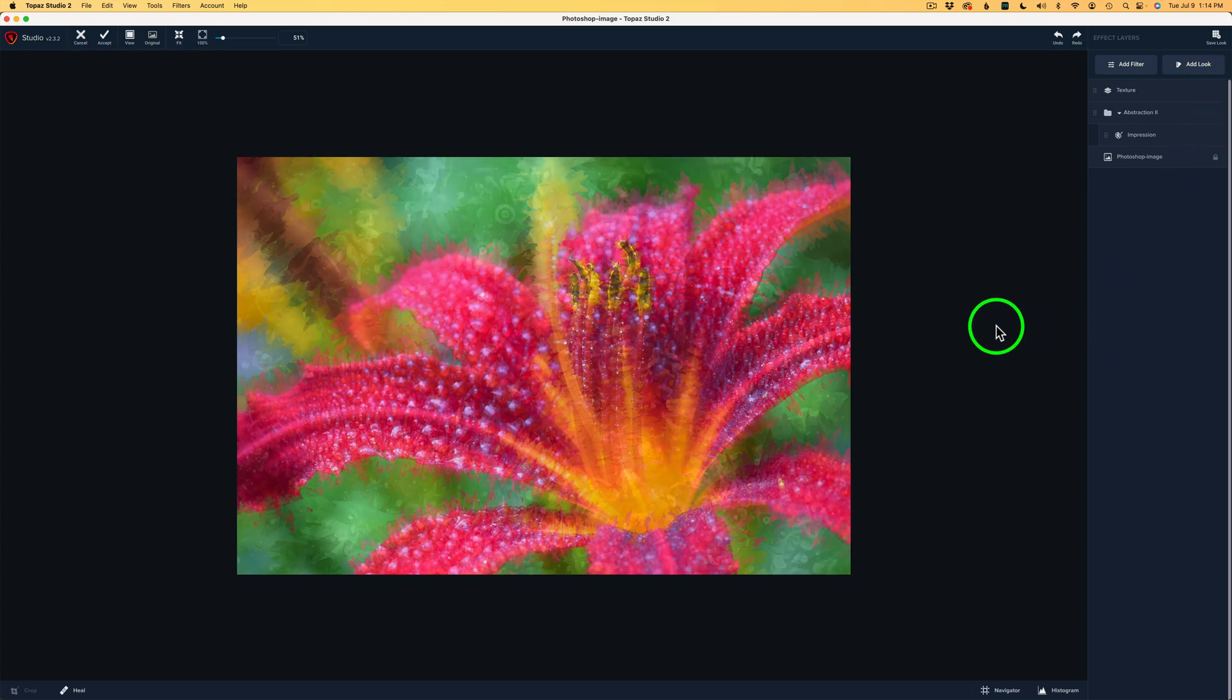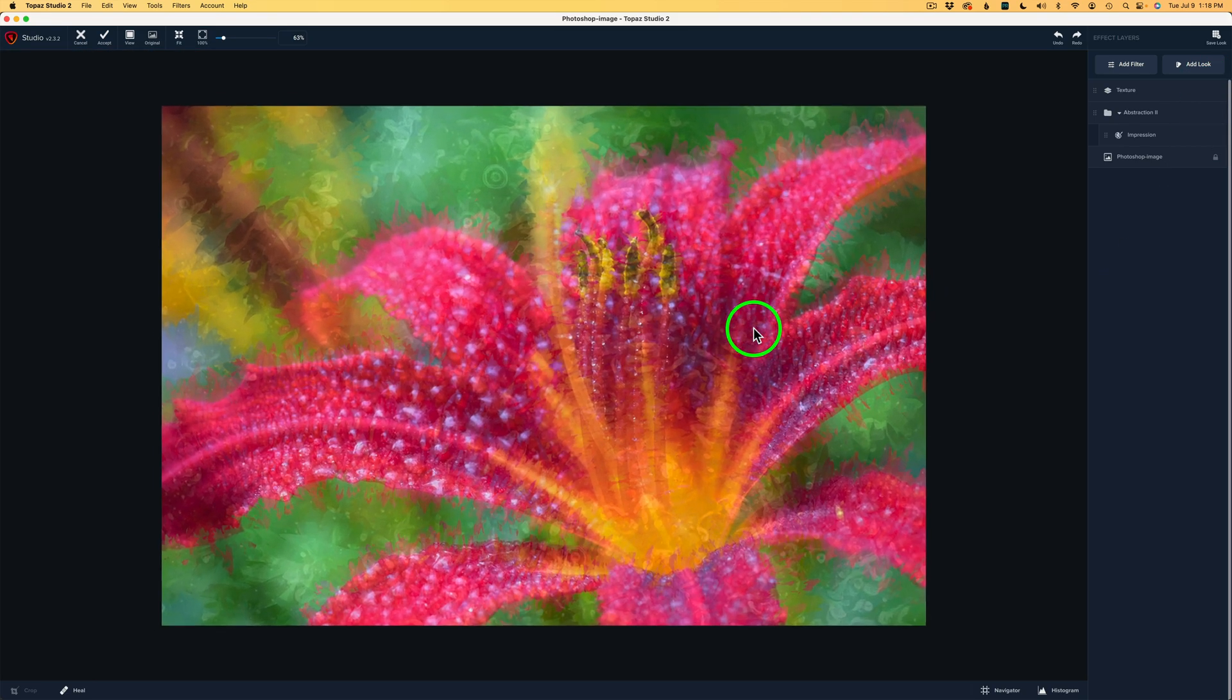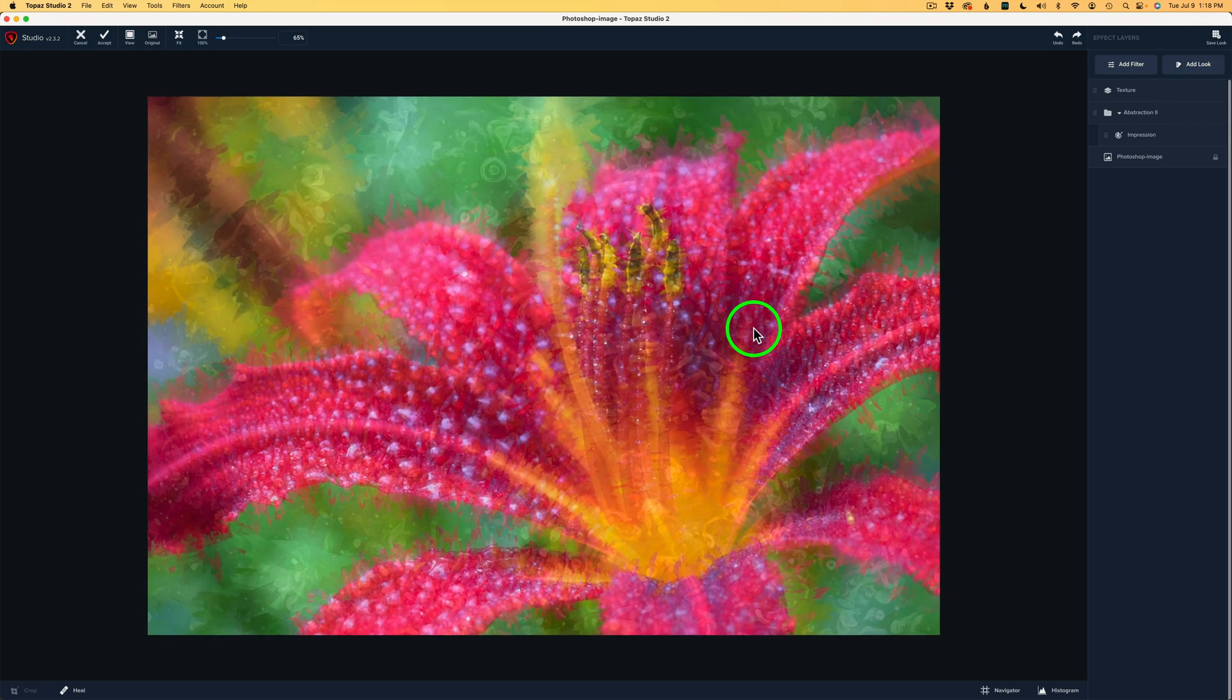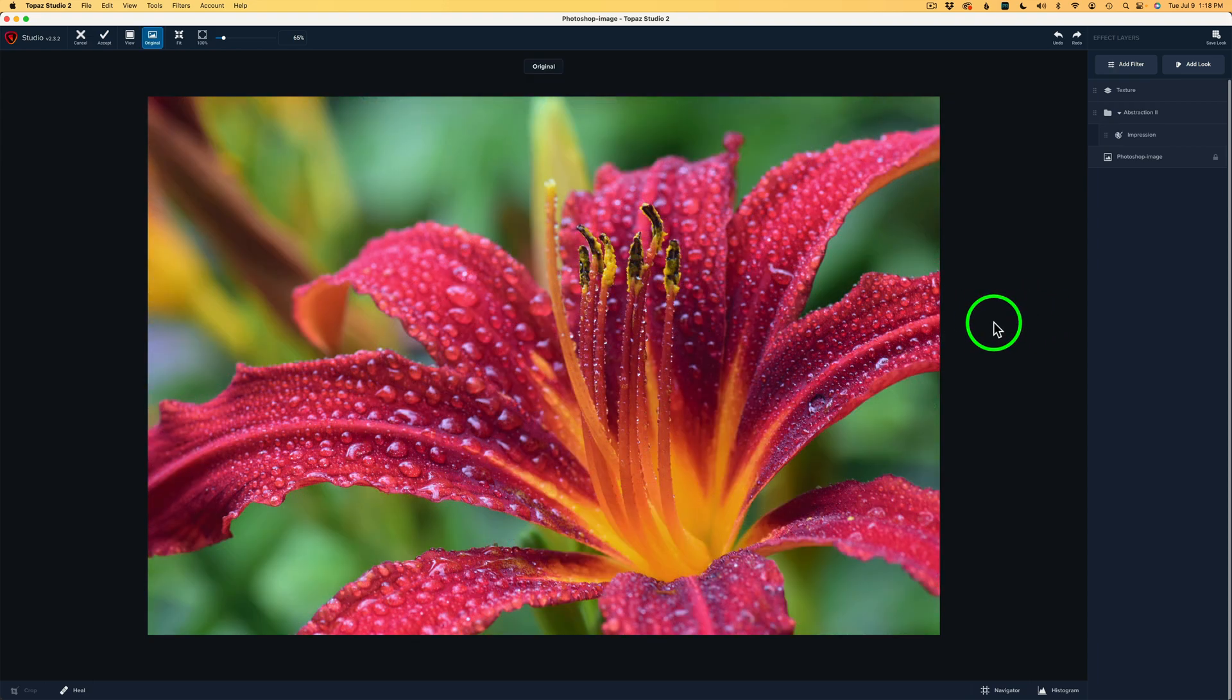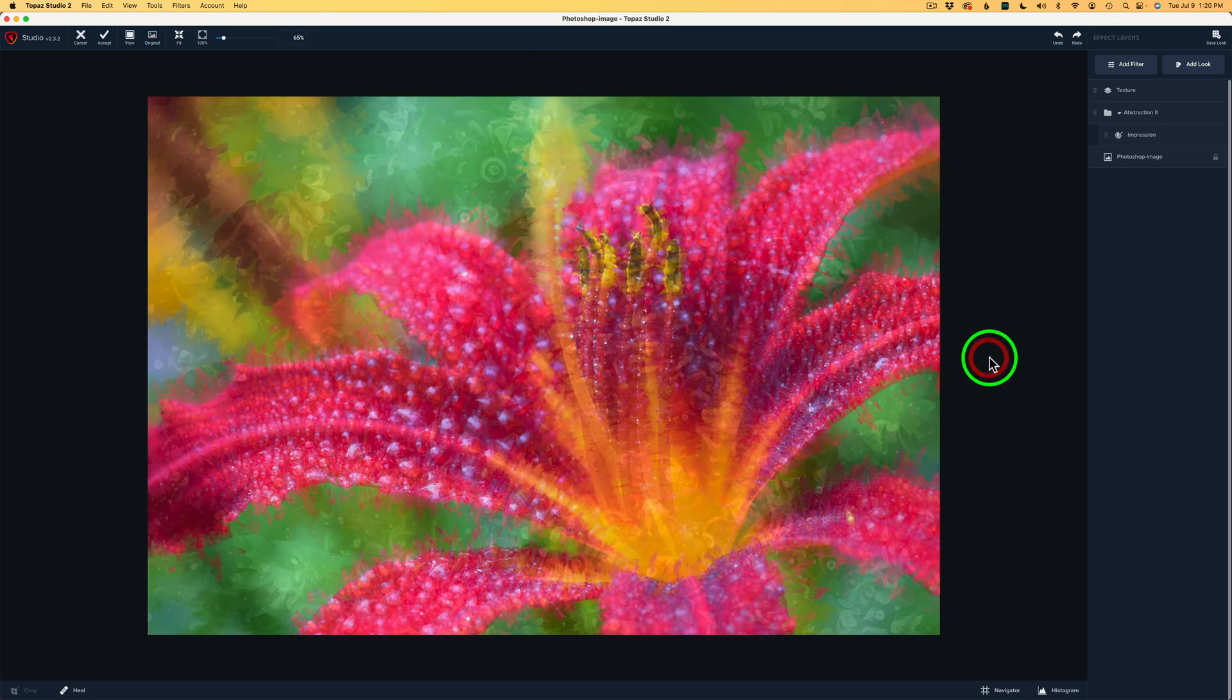And now what I'm going to do is, if you left click on the image or anywhere in this canvas area, left click and hold with your mouse. There's the before. And then when you release that left click of the mouse, here is the after.